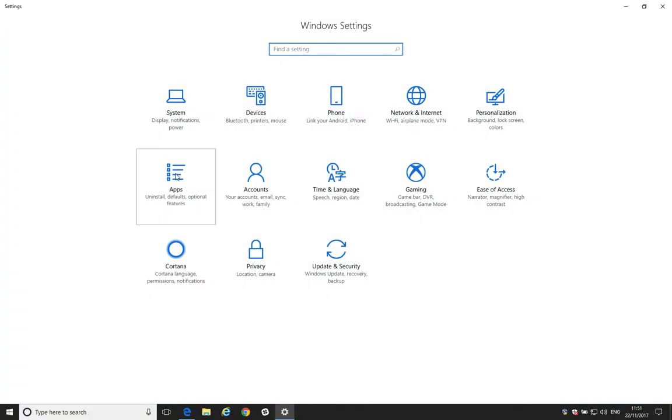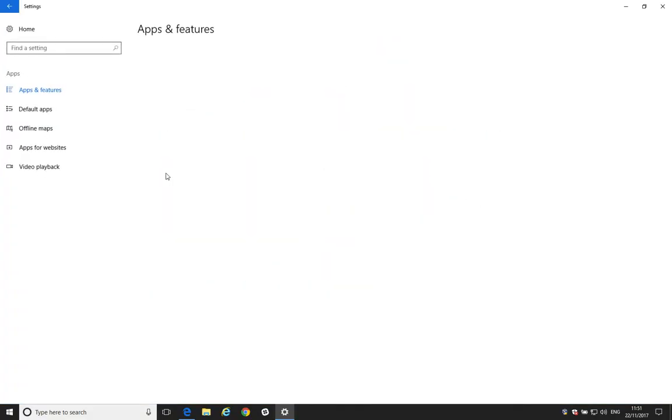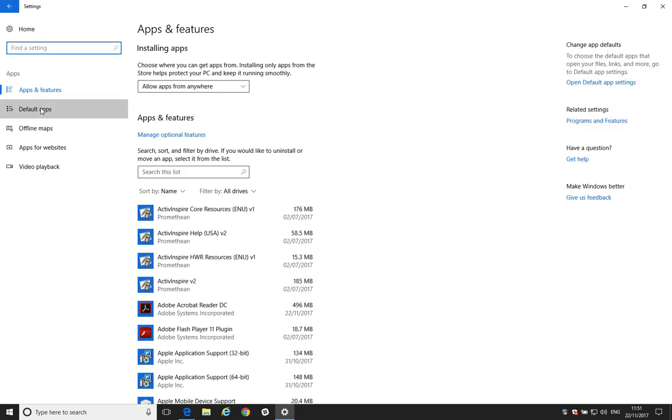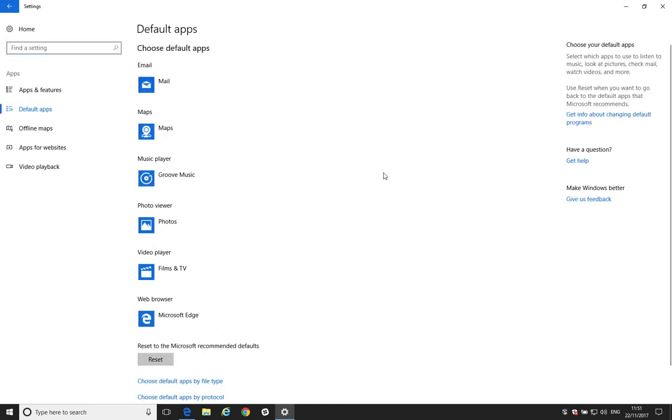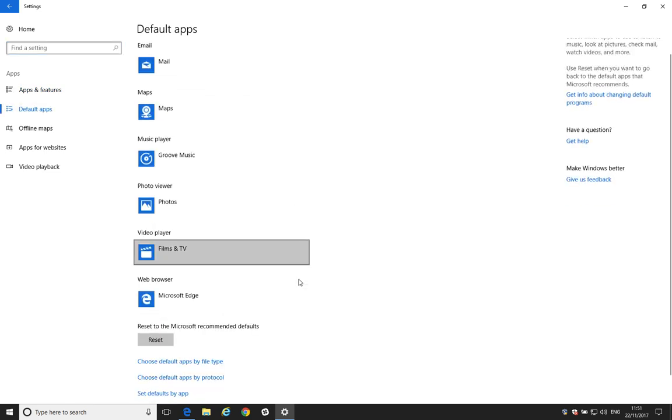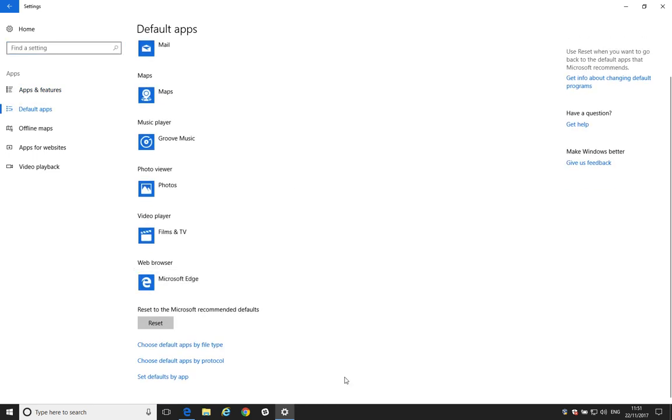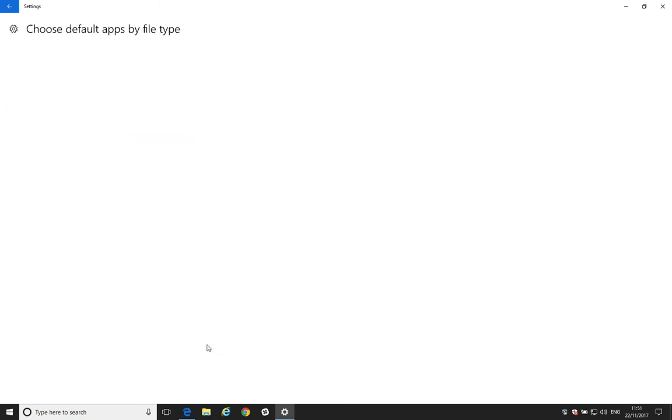Click Apps. Click Default Apps. And there's a few ways of doing this. So, we'll run through a few different ways of doing this. We can go Choose Default Apps by File Type. OK. Now, this will take quite a while to load this list.